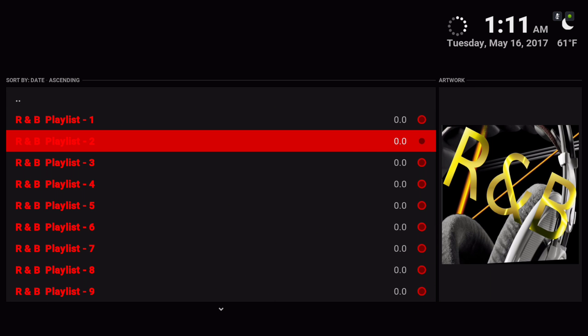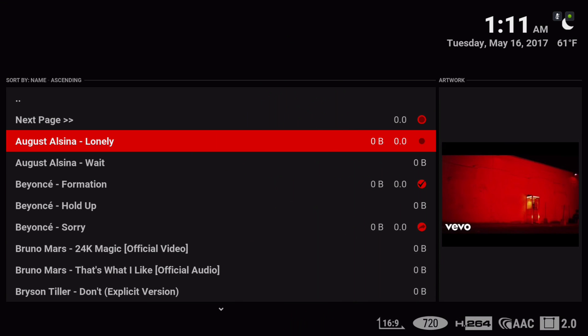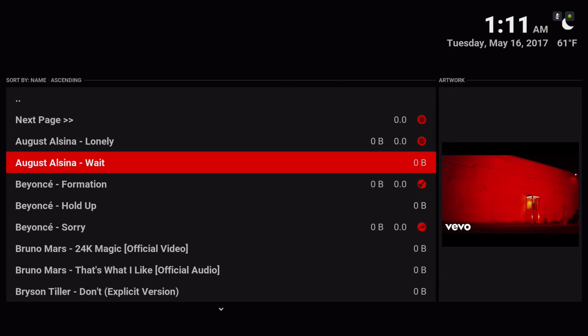Basically this add-on is mostly based on movies, TV shows, and music.